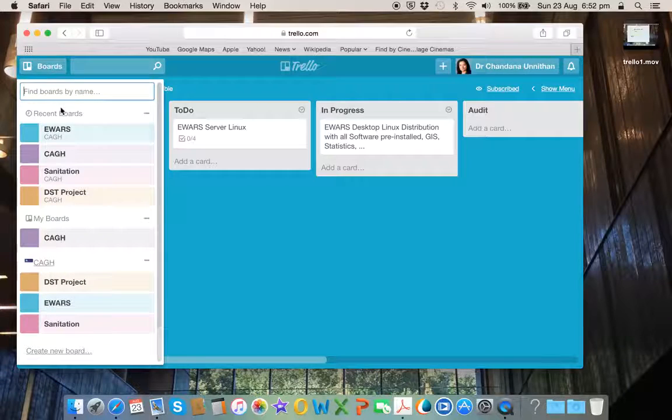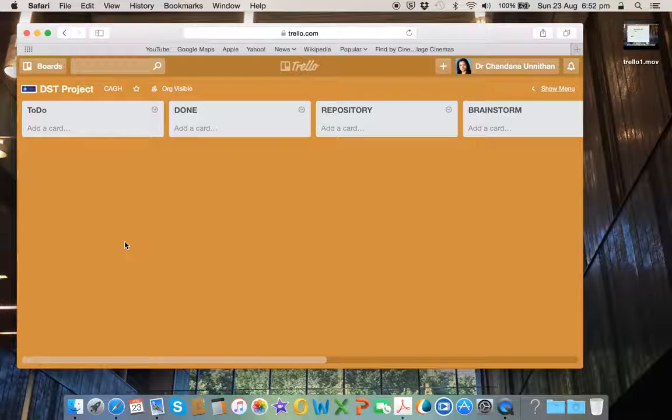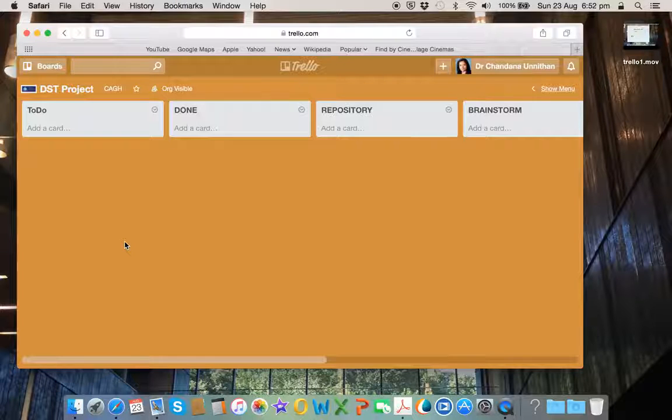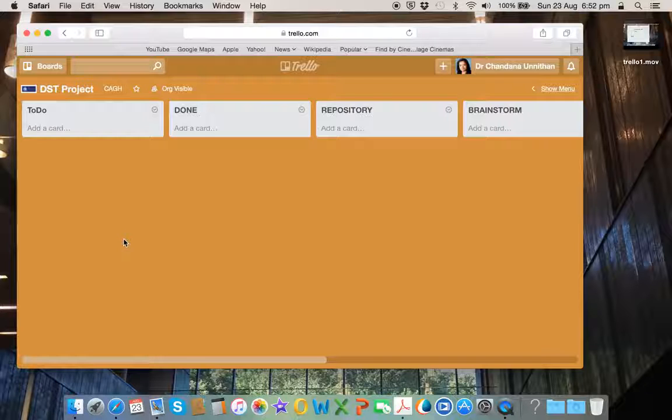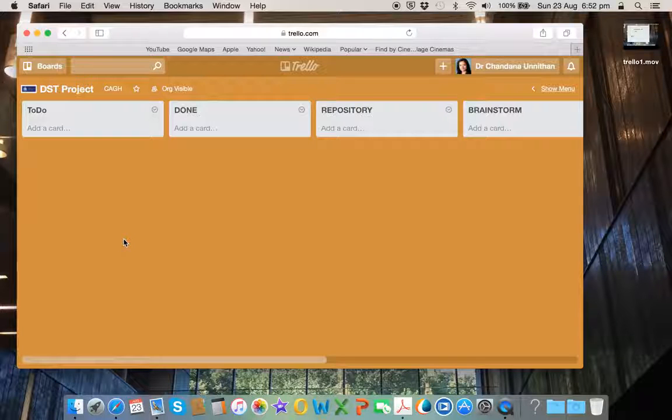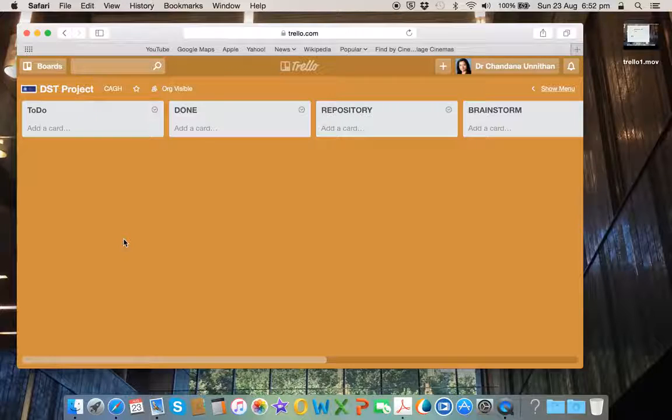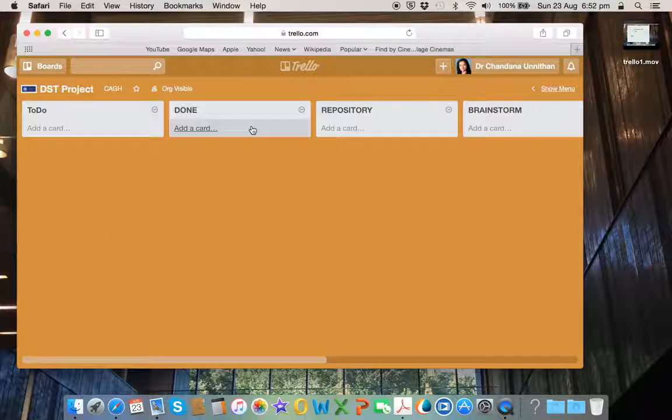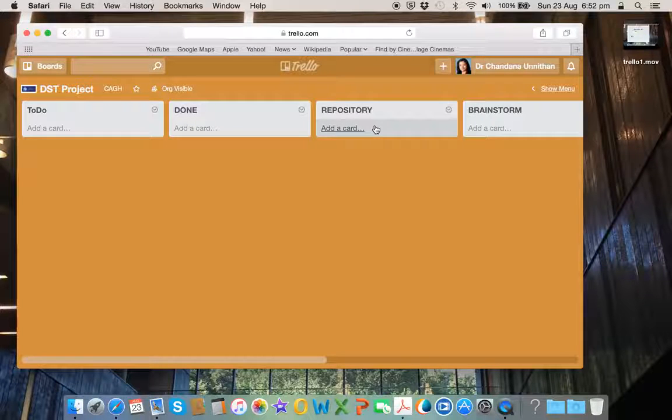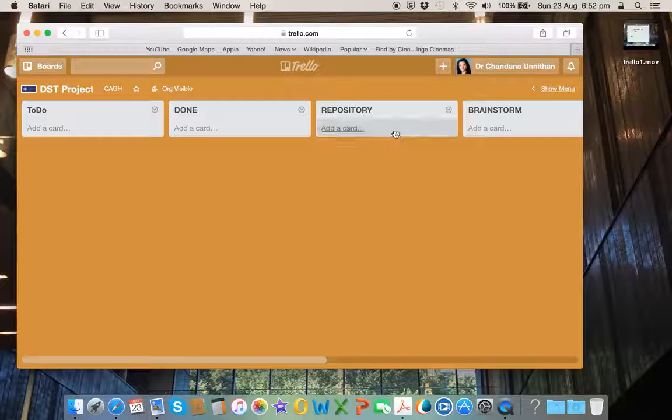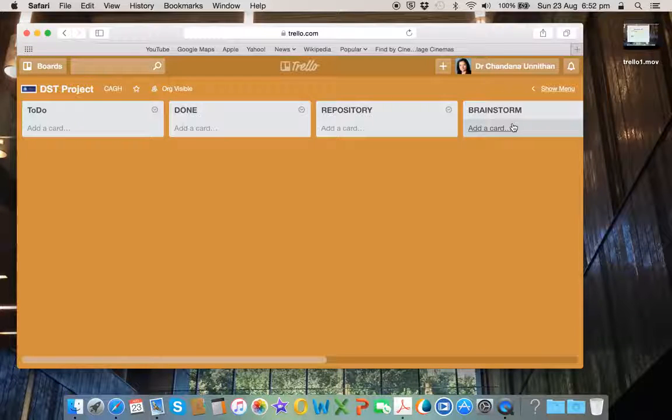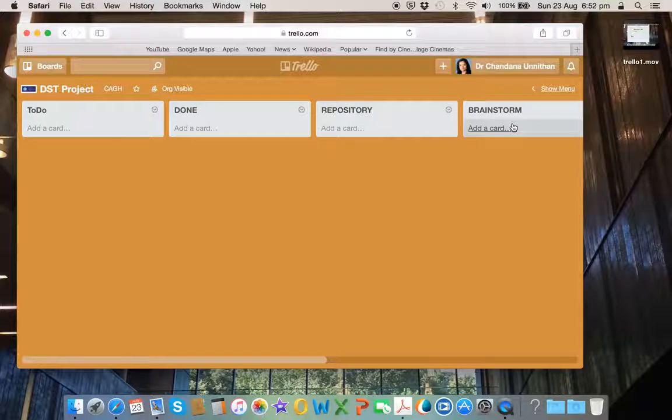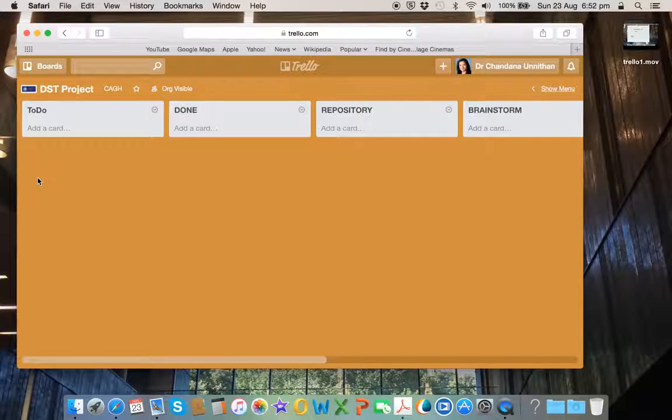Similarly, we have another project here from CAGH organization called DST project, which is a private, it's only visible to the organization. And again, I have created a few heads here. This is for to-do, what is being done, what is being accomplished, a repository of research data and other articles and so on, and any brainstorming activities which occur under this. So these are at the moment currently being populated by various people who have become members of this project.